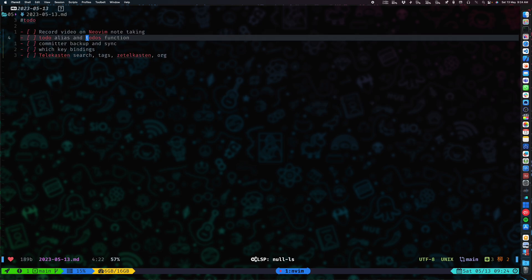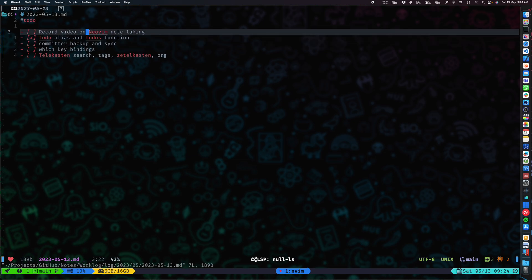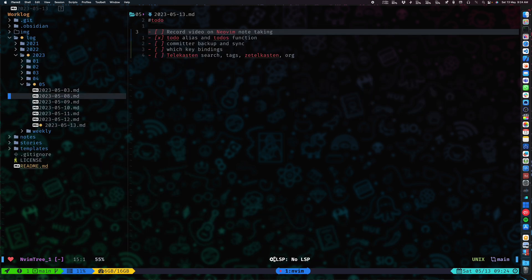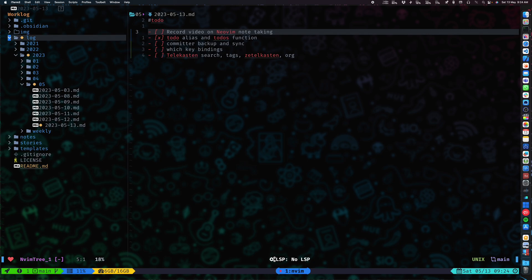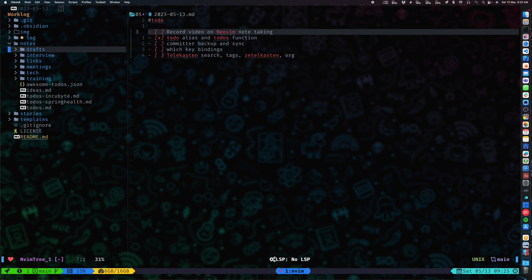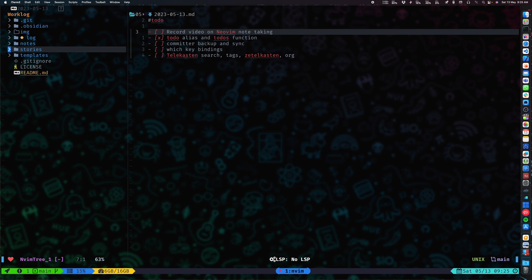Let me show you the actual todos function. These are some aliases I had created to jump to these files. If I go to todos, you can see it's a simple shell function that does a CD and then opens up the editor — Neovim — and runs this ripgrep command with that live search syntax I showed you. Then it does a CD back to the original folder once done. notes_root is an environment variable set to my work log directory, so you can set it to whatever notes directory you're using.